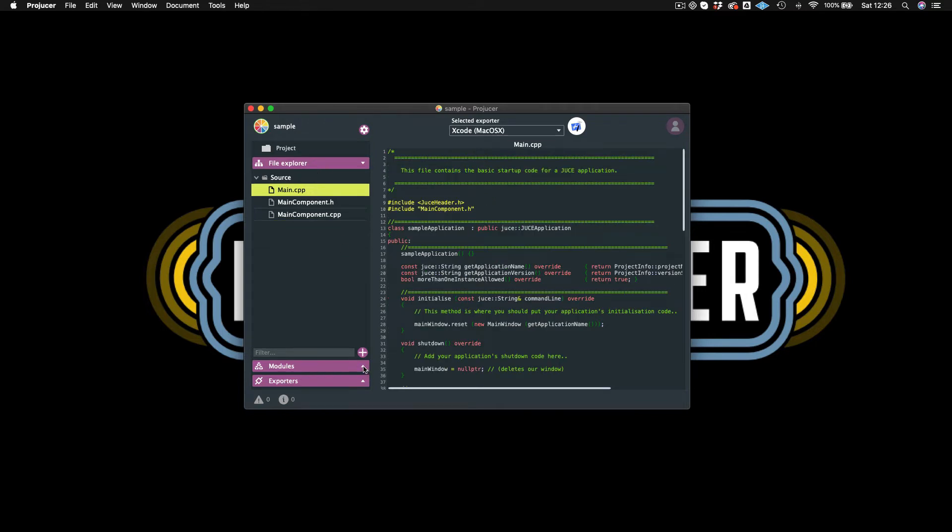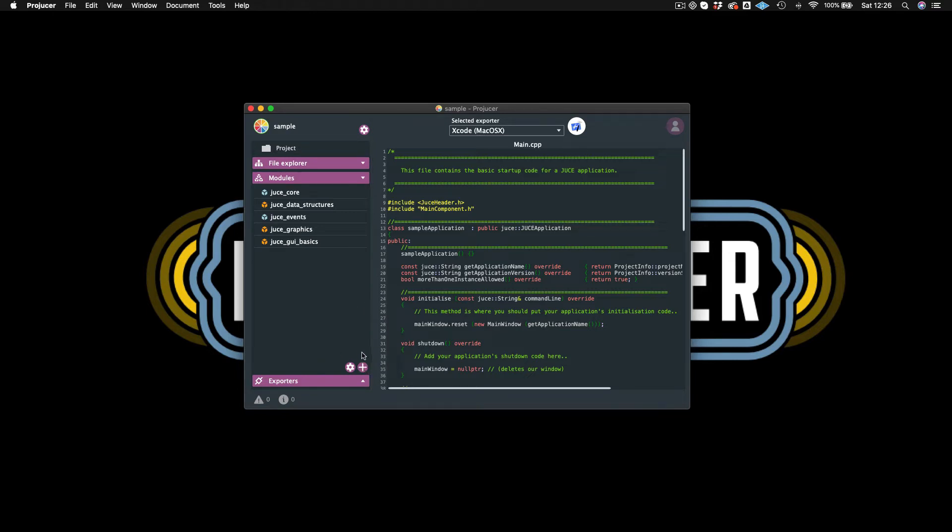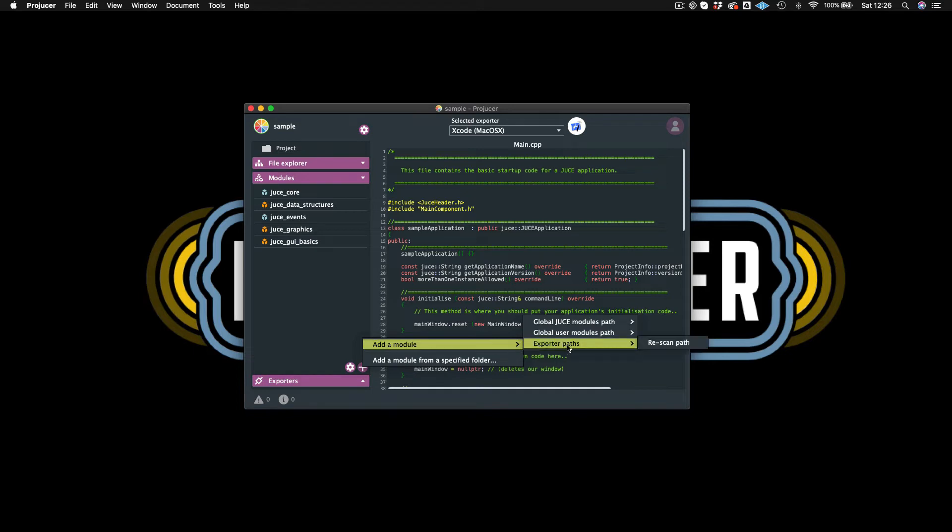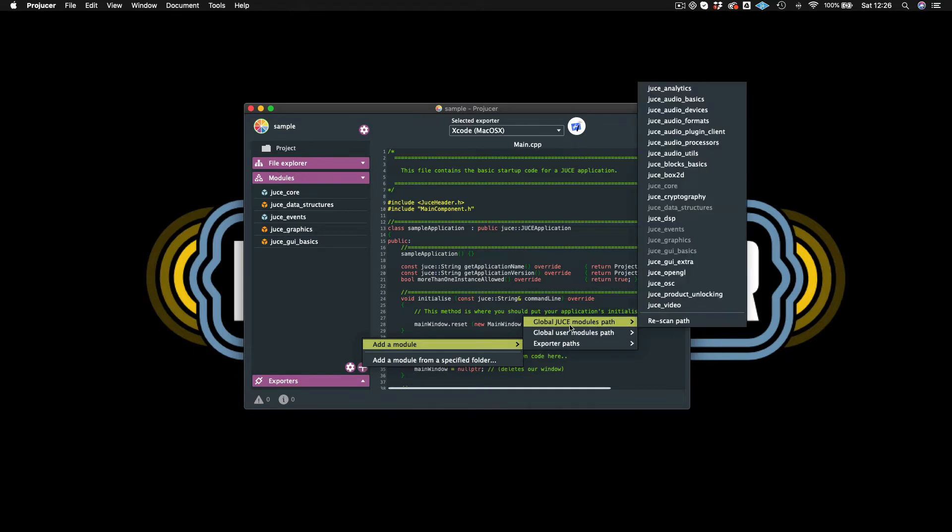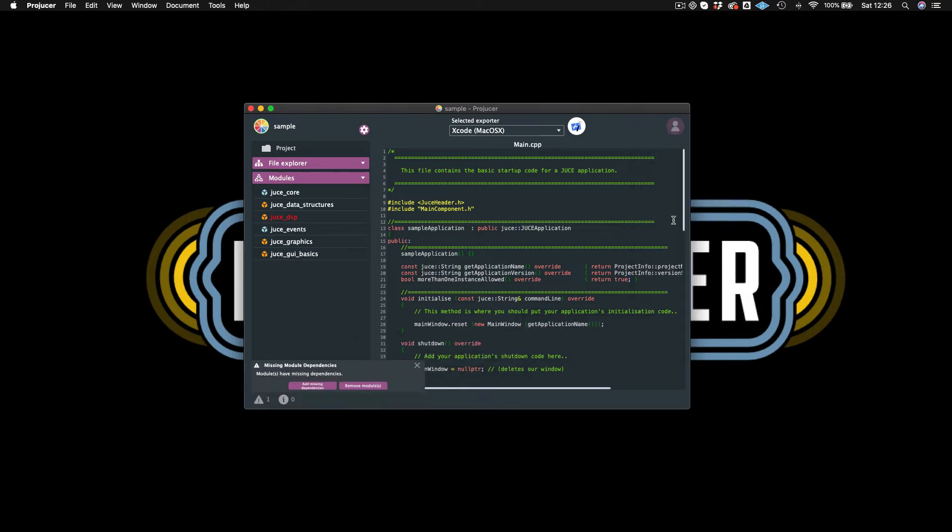And then below that, you have your module section. So that corresponds with what we did when we were actually creating the project where we included certain modules. What you can do is if you want to include other modules, you can hit this plus button down here at the bottom. And I hit that. And you hit Add a Module. Then I'm going to go to Global JUCE Modules Path. And what I can do is I can include something else. Now I'll just, for example, include this JUCE DSP library.